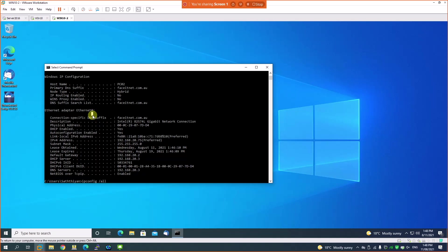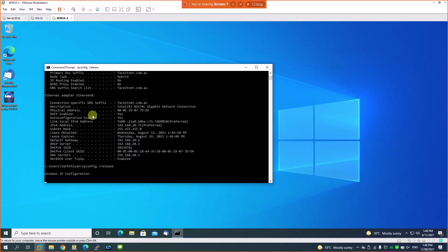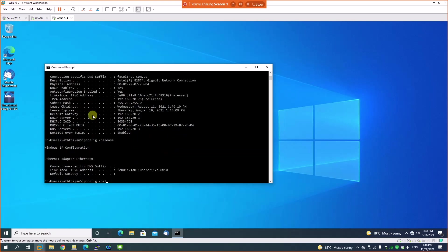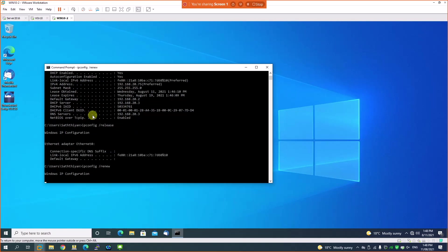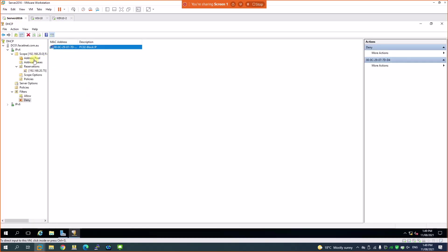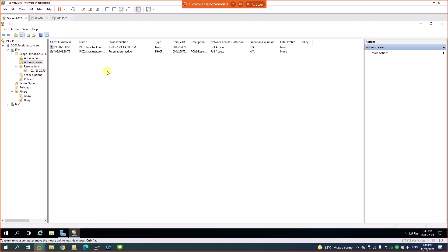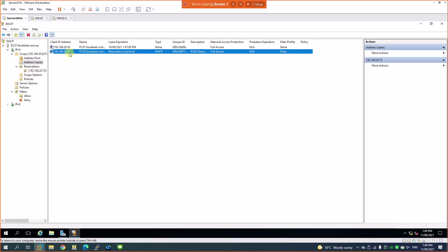Going back to the client machine, I'll do 'ipconfig /release' again — the IP is released. Now I'll try 'ipconfig /renew'. Because this machine is on the deny list, it should not receive an IP address. If it does receive one, then the blocking system isn't working. Let's wait for the result. Meanwhile, going back to the DHCP server under the leases and refreshing — we can see the machine with the .75 IP address.